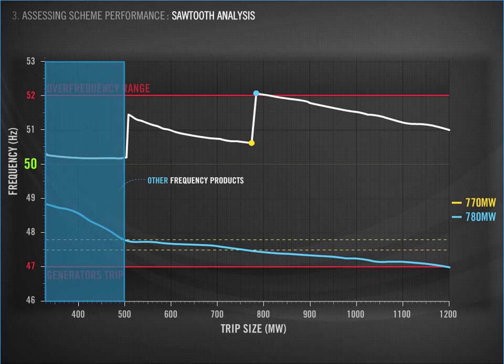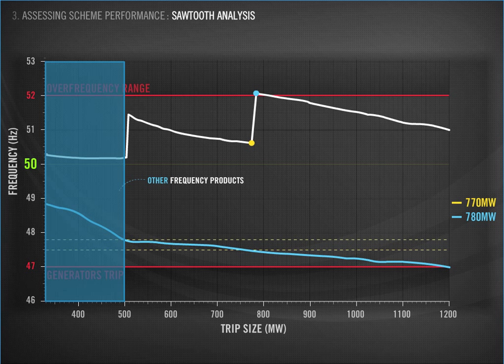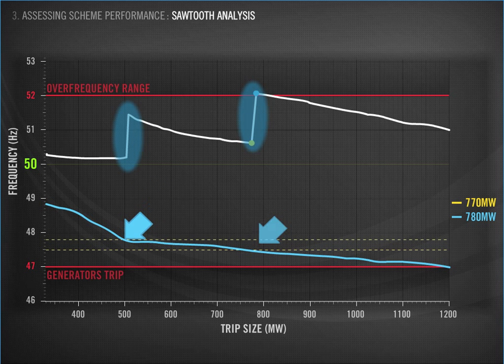The blue block we've highlighted shows event sizes that haven't fallen below the trigger frequency line. They haven't triggered UFLS and are managed using interruptible load and generator reserves. Once the minimum frequency falls below the UFLS settings shown by the blue arrows, then the UFLS blocks will trigger. This results in a tooth that is reflected on the white maximum frequency line. The sharp tooth shows the result of the over-shedding that occurred.